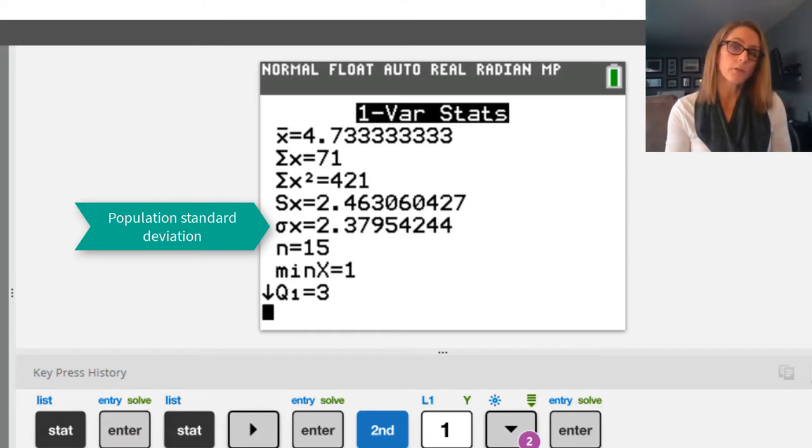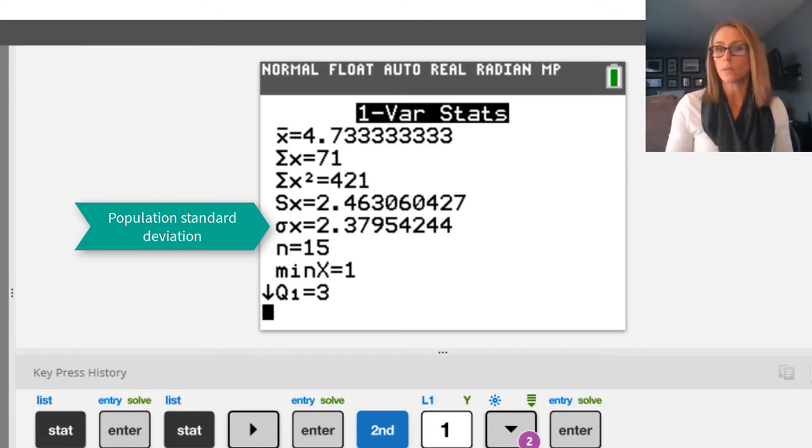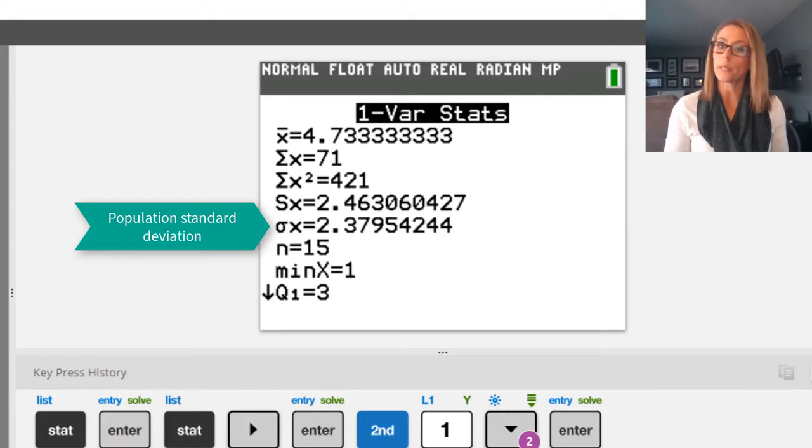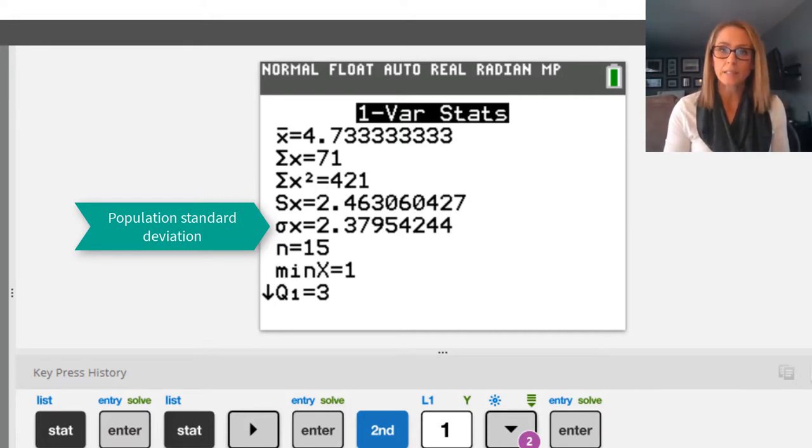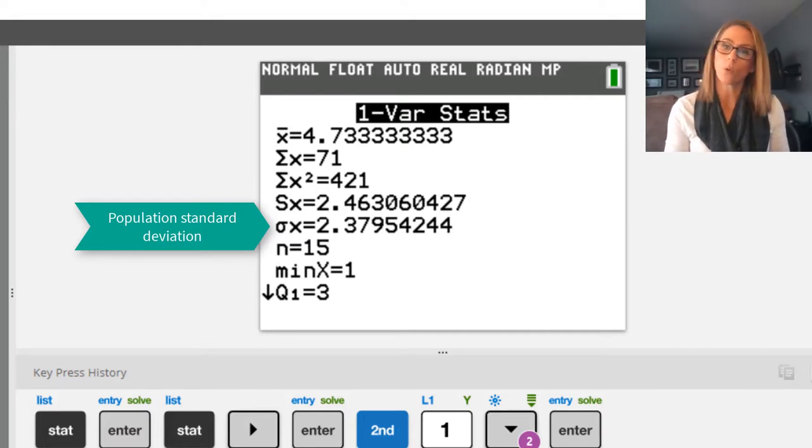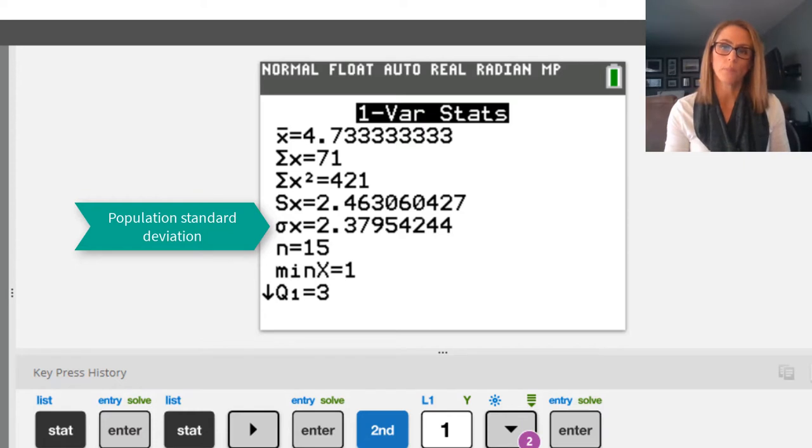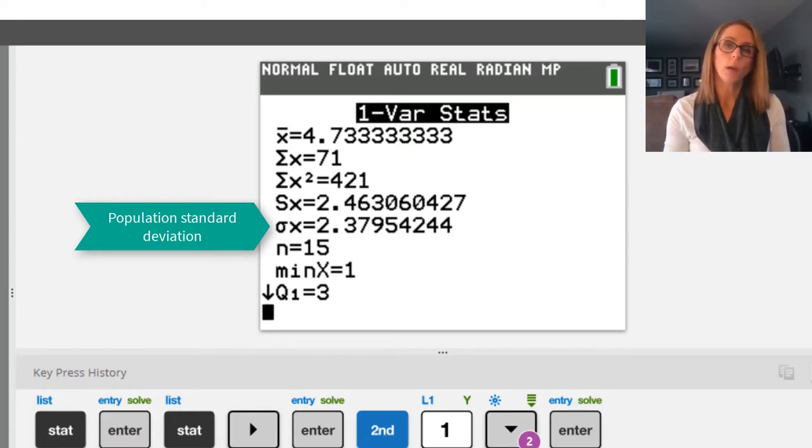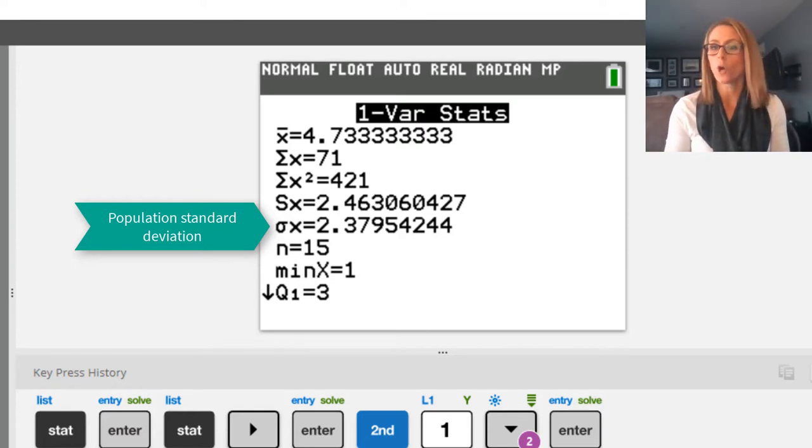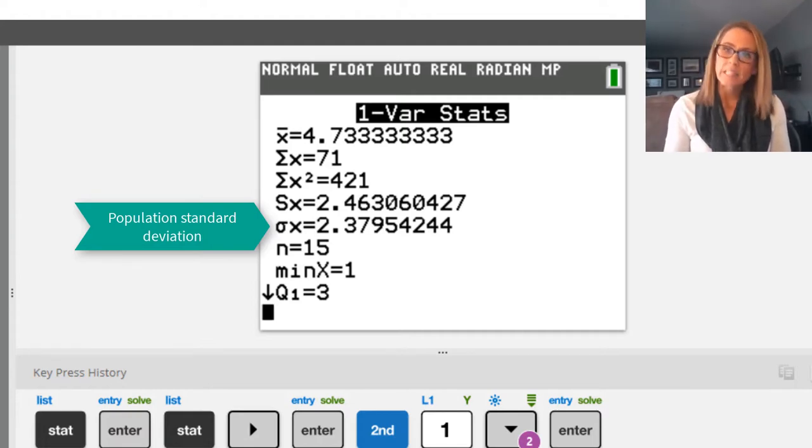Your calculator does not know whether it's dealing with a sample or a population, because there's no way for you to tell it, yes this data is from a sample, or yes this data is from a population. So it gives you both values, and you have to be knowledgeable enough to know which one you have, so you know which one is right.